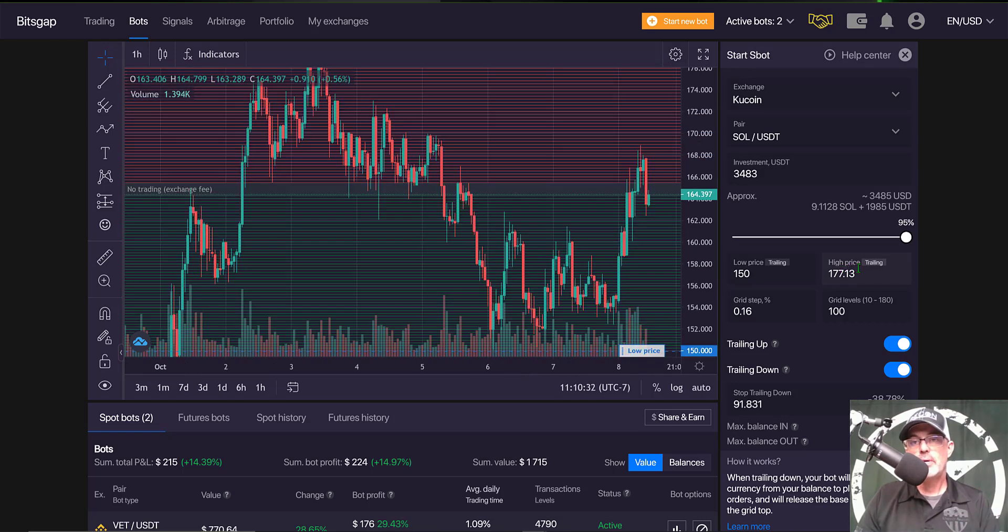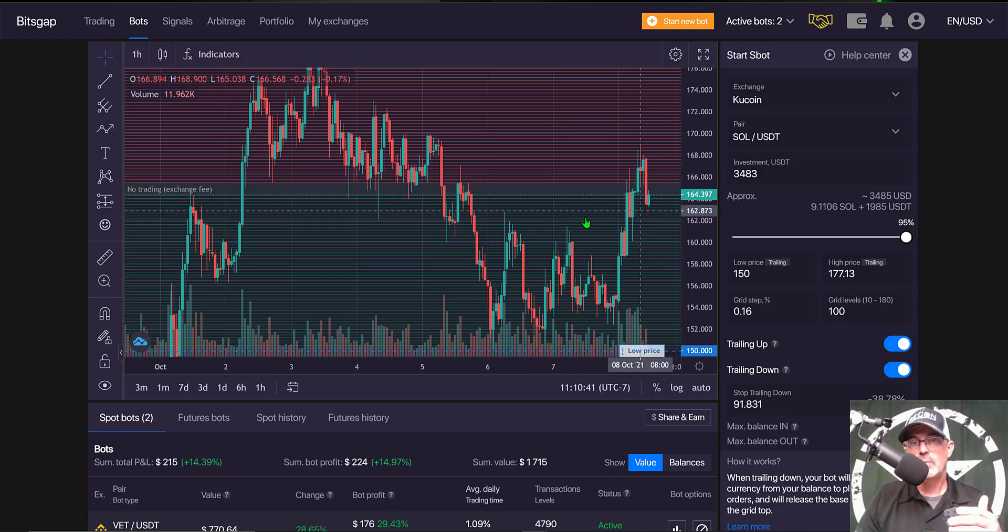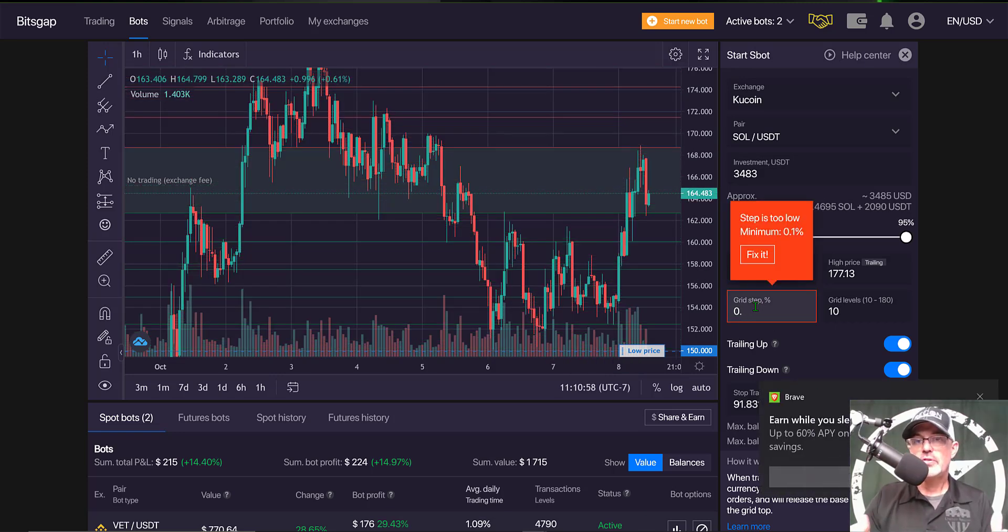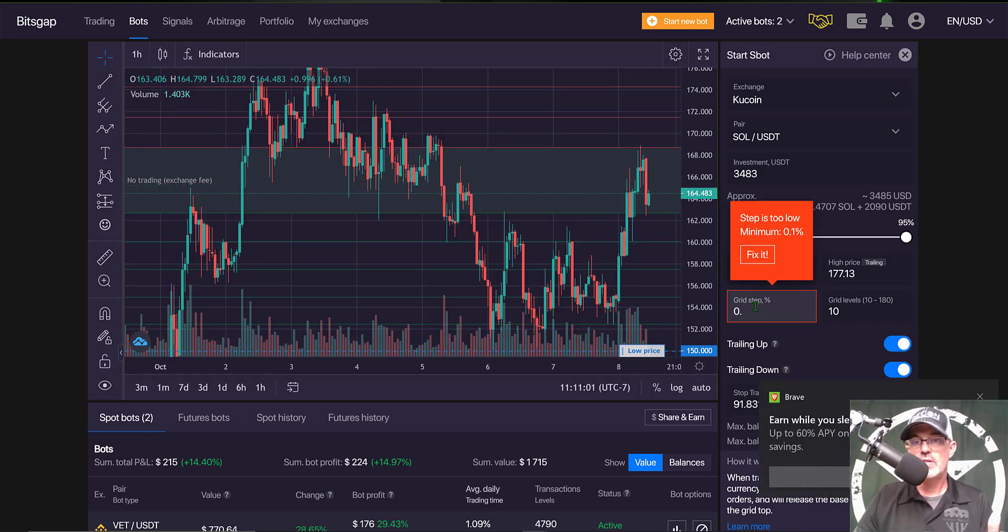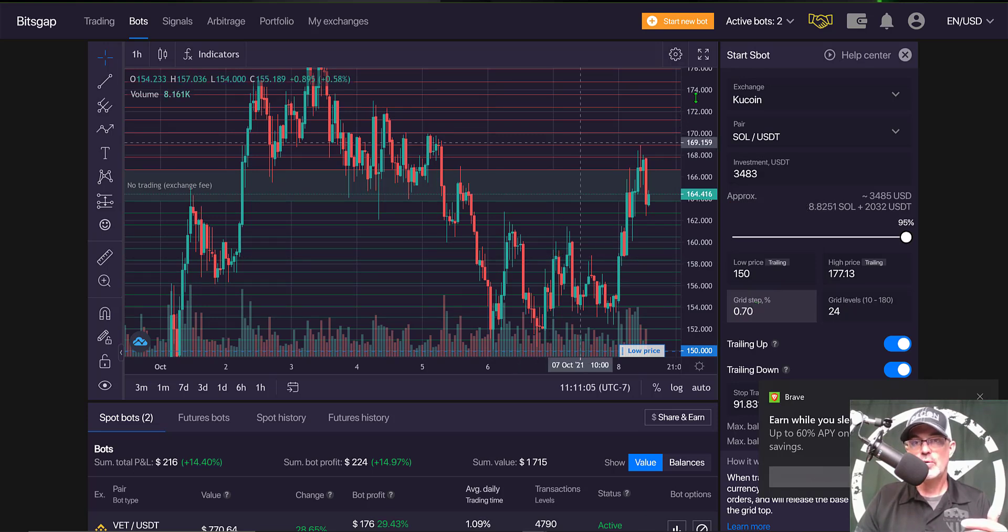With my upper and lower limit set I need to determine the grid spacing which is the spacing between these open limit orders on both the buy side and the sell side. I typically start with around 0.70 grid spacing. That would give me 24 grid levels in total.